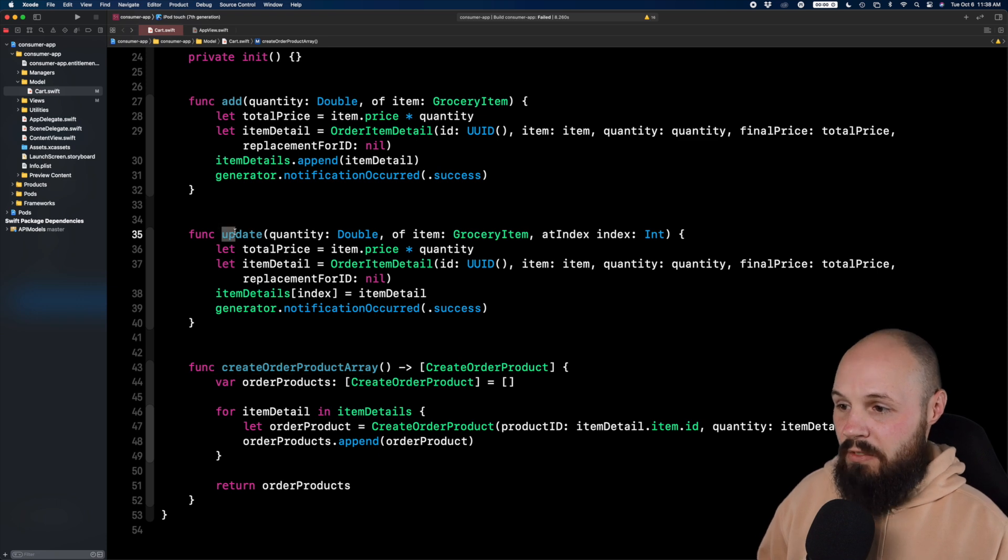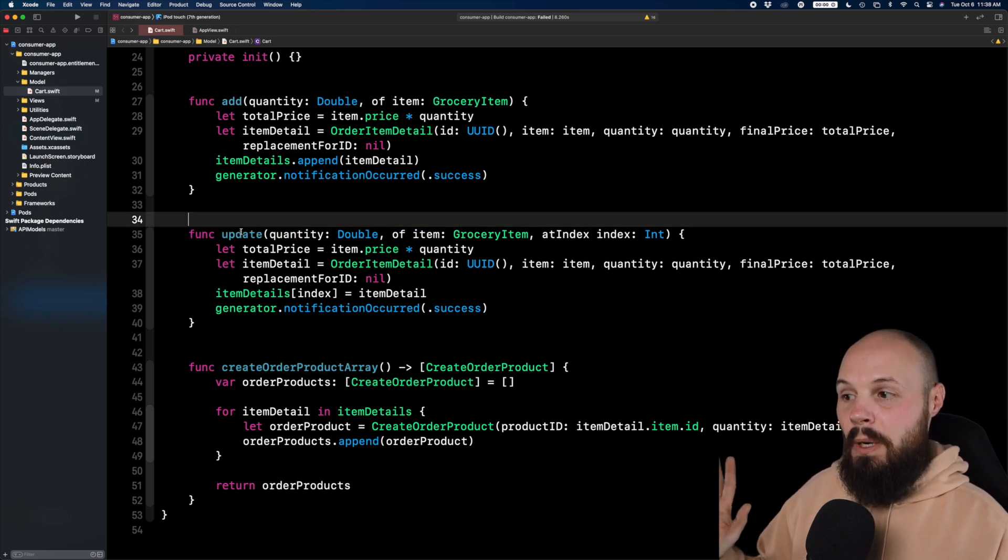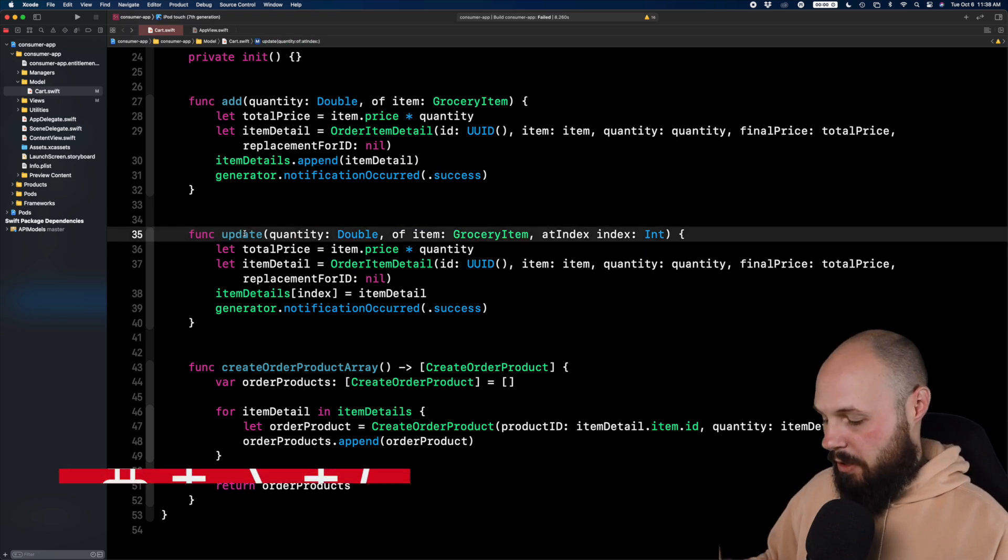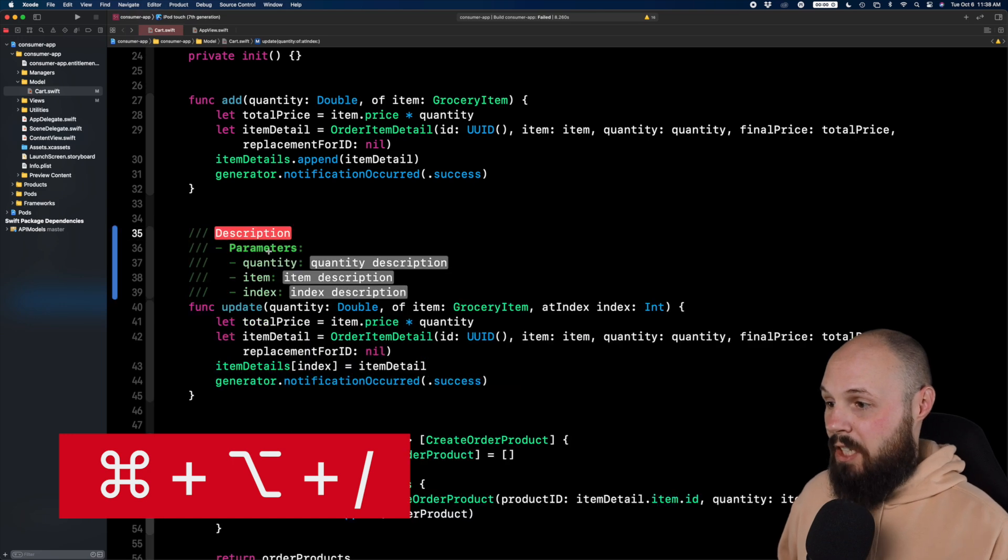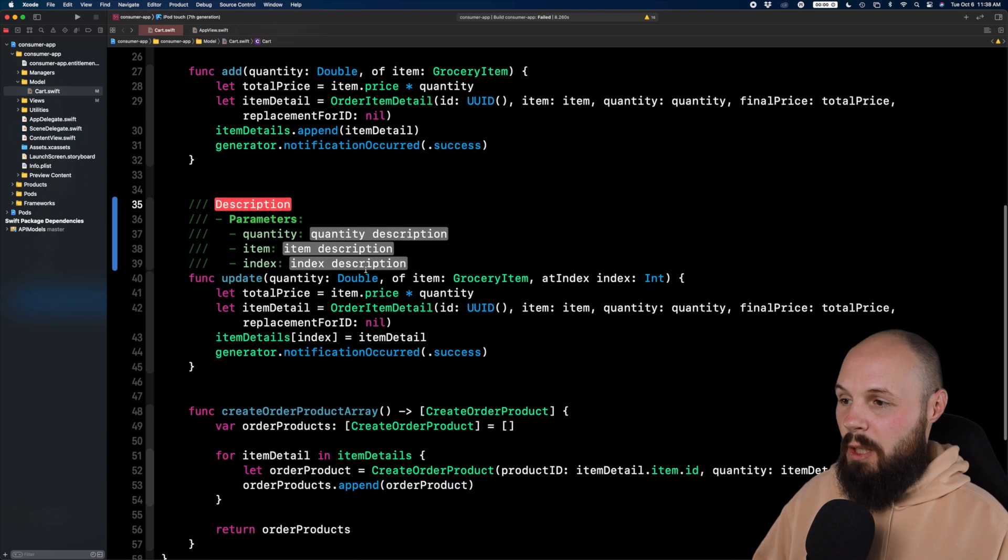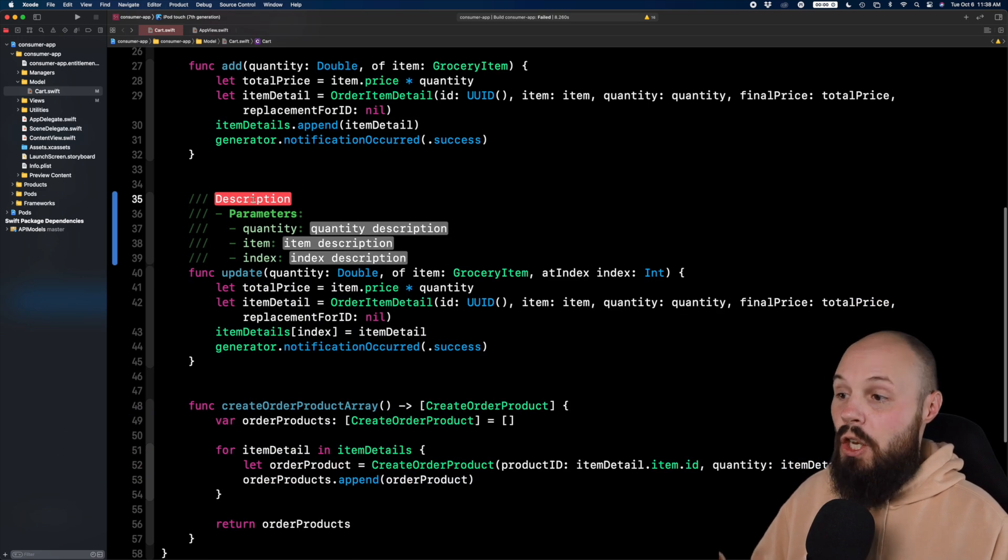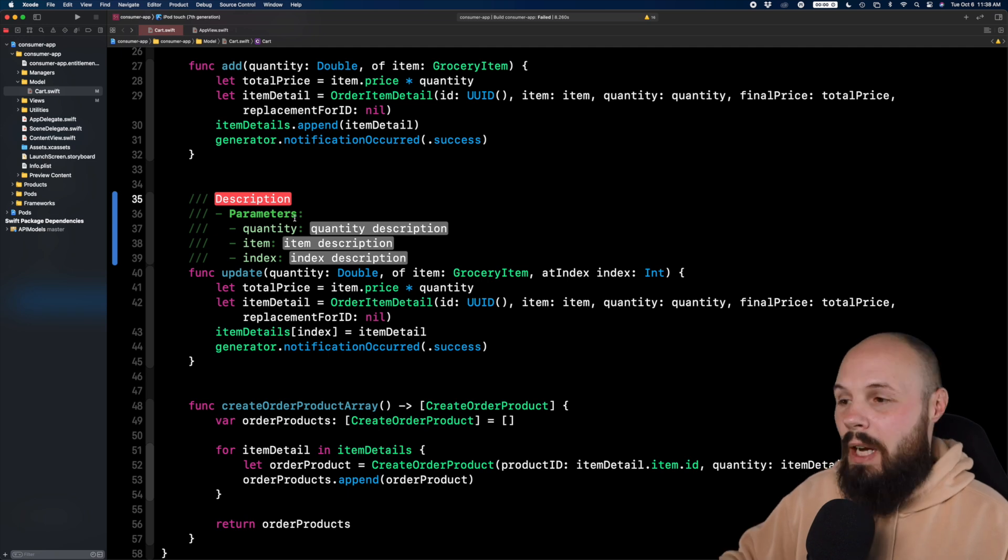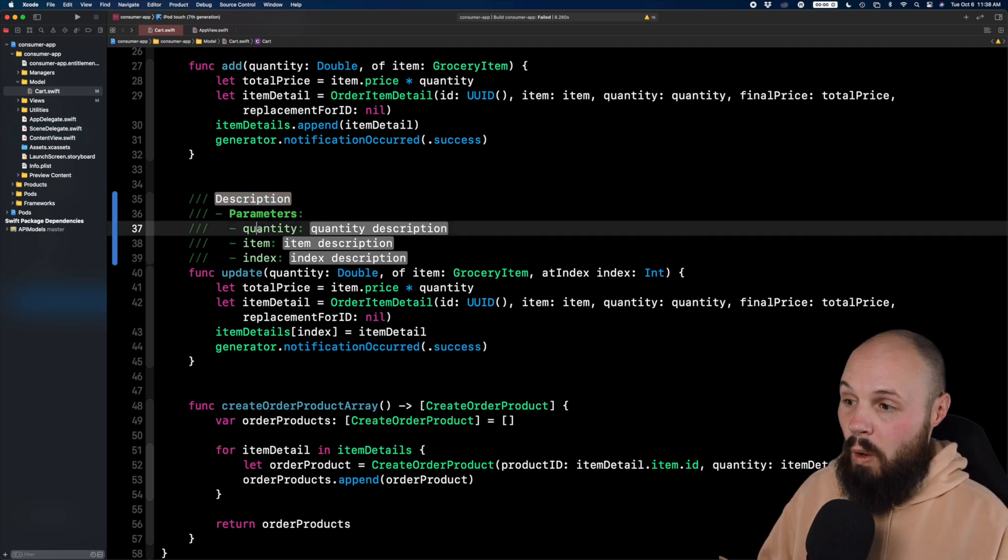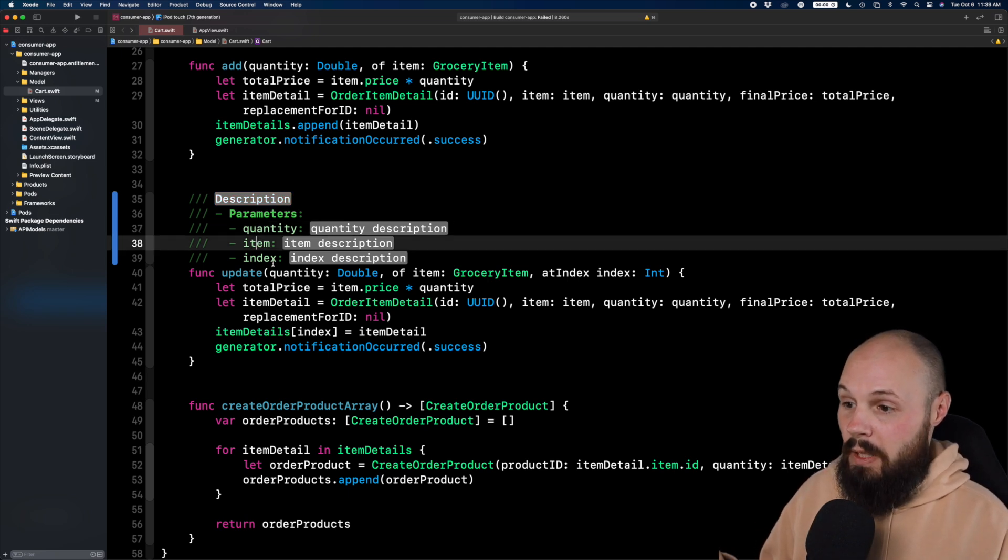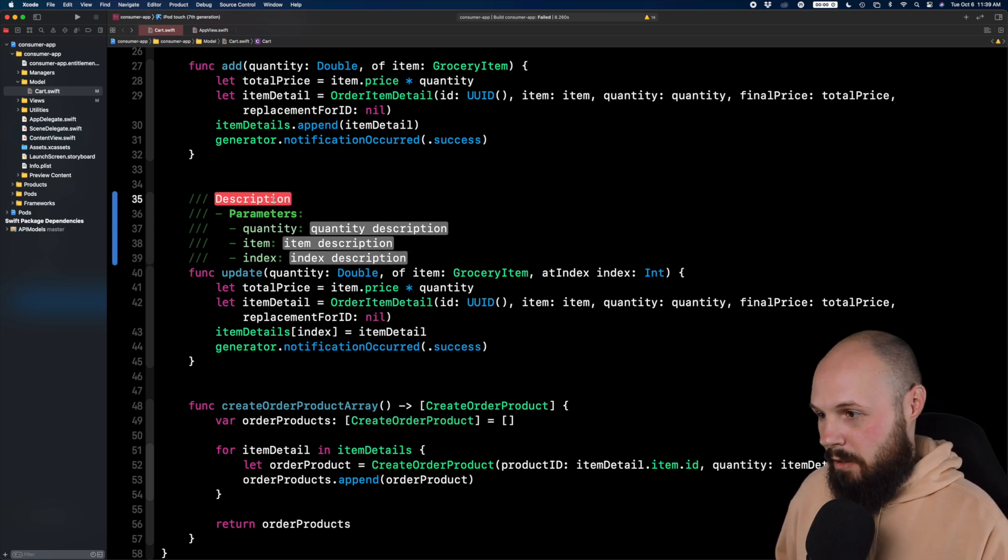So take this update function which has a bunch of parameters. If I just put my cursor in the update function and do command option slash, you see I get a nice template for documentation. It knows the parameters I have. This is what I mean by saying it's smart. It knows I need a quantity, an item, an index because that's the parameters. So it's already set me up with ease.